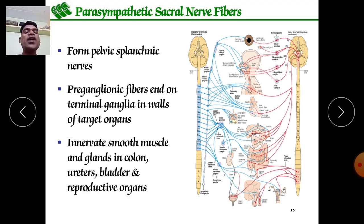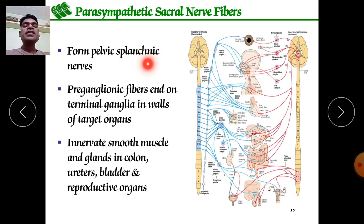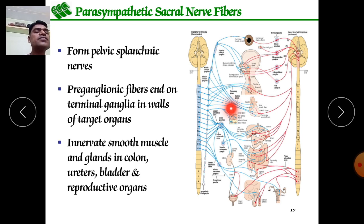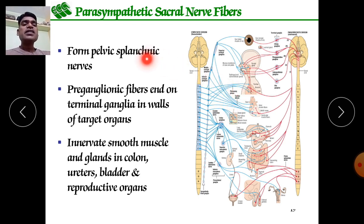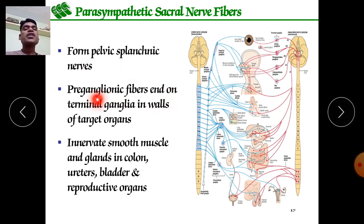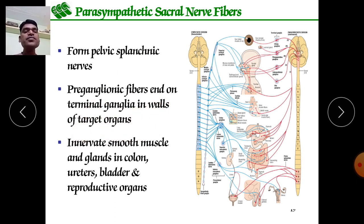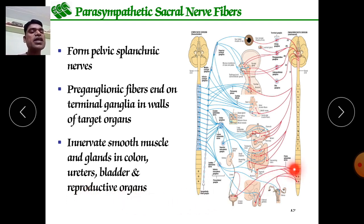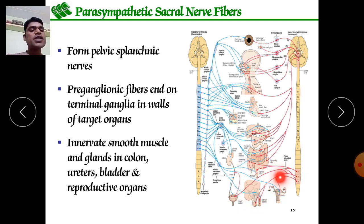Parasympathetic sacral nerve fibers come from pelvic splanchnic nerves, responsible for functioning at the abdominal level and the adrenal medulla — for release of noradrenaline and adrenaline. The preganglionic fibers end on terminal ganglia in the wall of the target organs, innervating smooth muscles and glands in the colon, ureter, bladder, reproductive organs, and gonads in females.